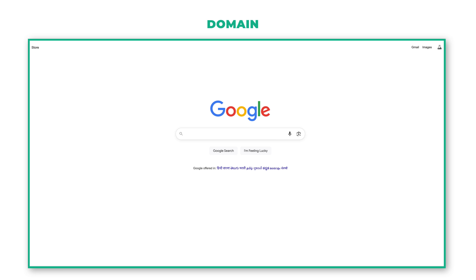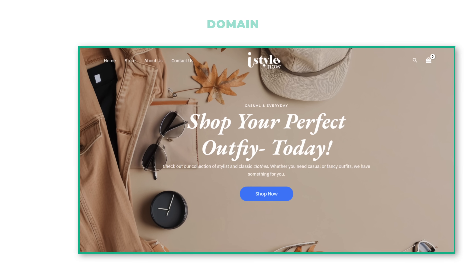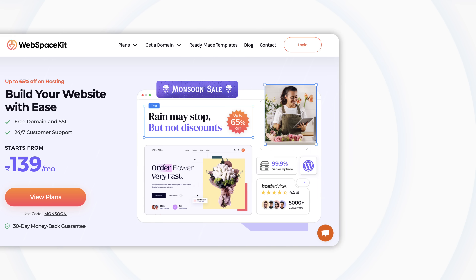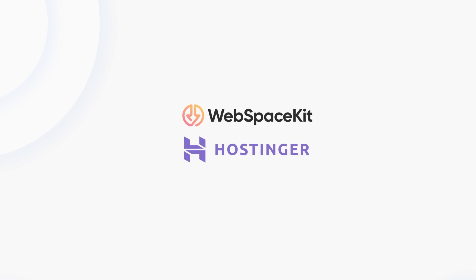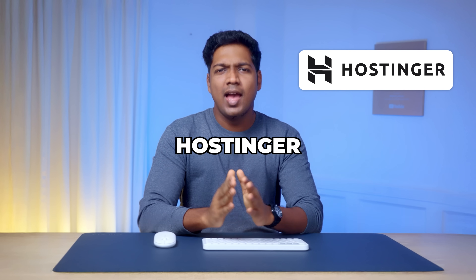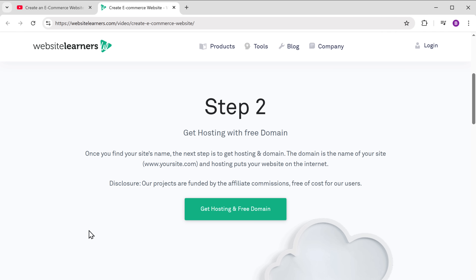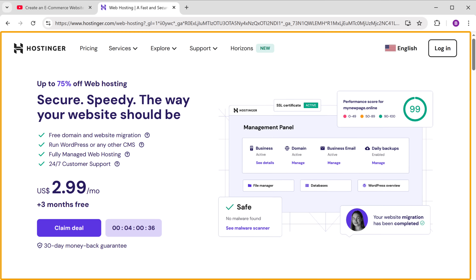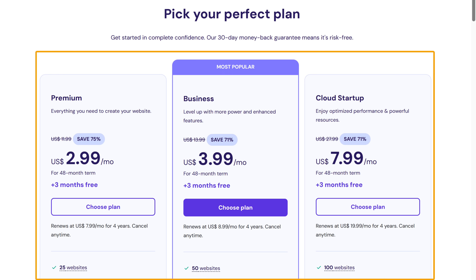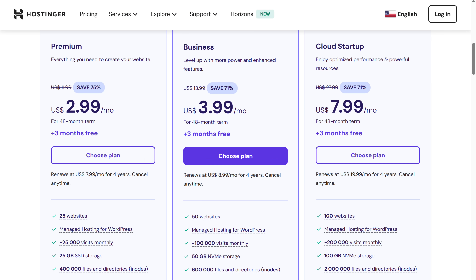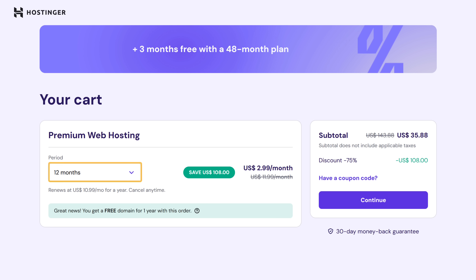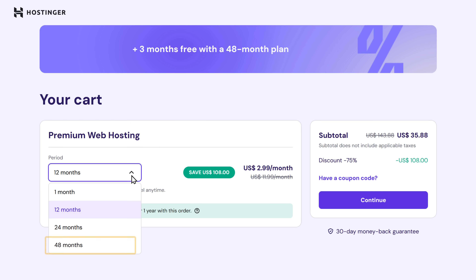Once the name is available, we can move on to the next step, which is to get the domain hosting. Domain is the name of your website which people have to type to visit it, and hosting is the place where your website's files are stored. There are two hosting providers that we recommend: Webspace Kit and Hostinger. In this video, I'm going to use Hostinger. Hostinger has different plans — I'm going to select the premium plan. Next, choose how long you want the hosting for. You can get extra three months free with the 48-month plan, so I'm going to select 48 months.